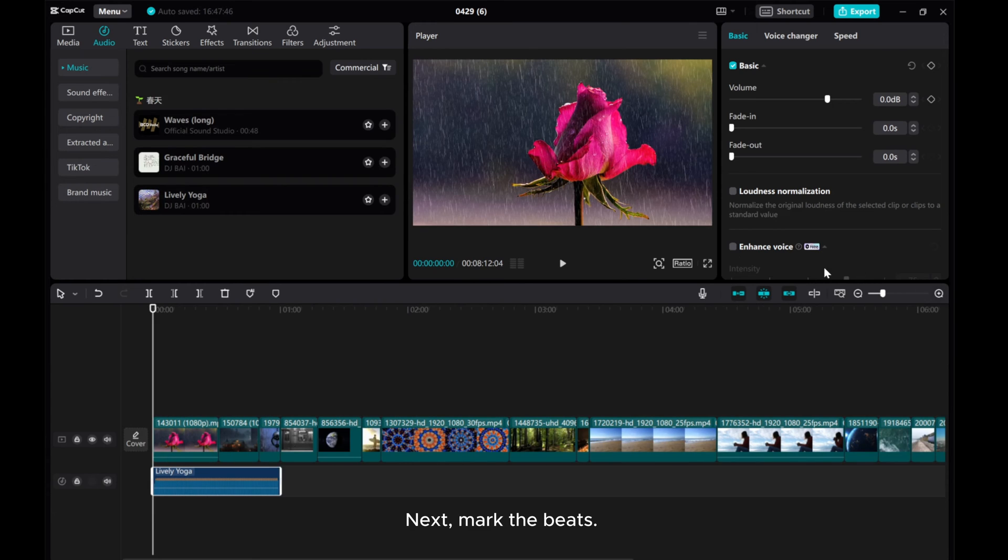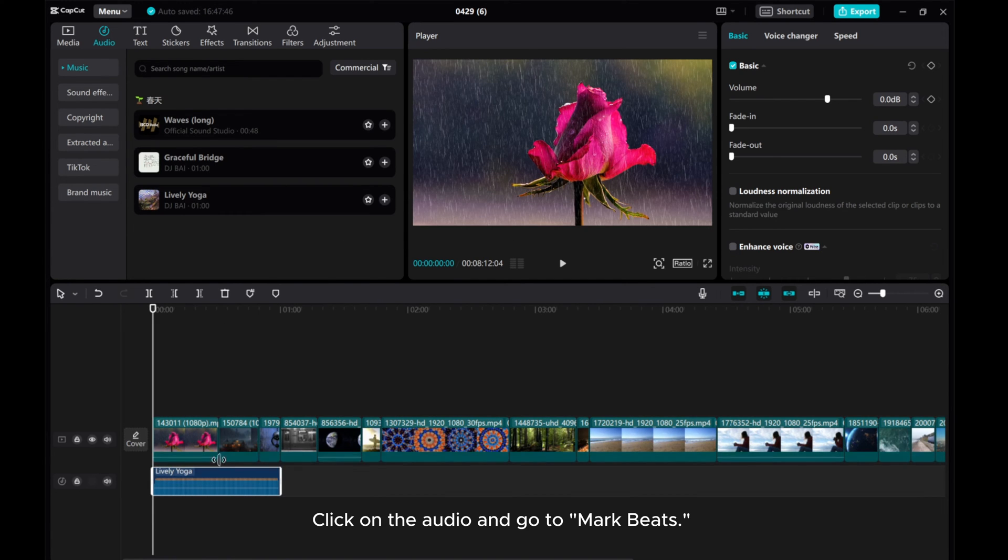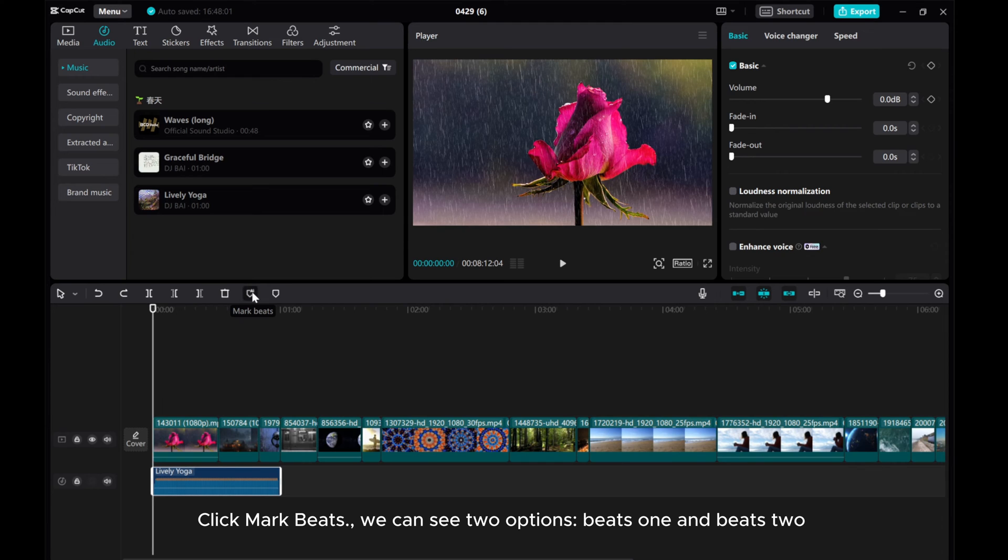Next, mark the beats. Click on the audio and go to Mark Beats. Click Mark Beats.